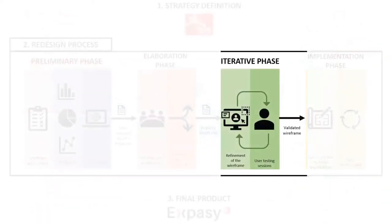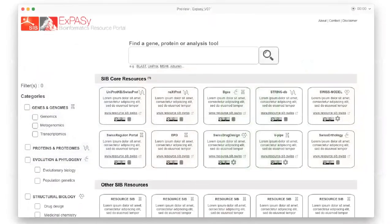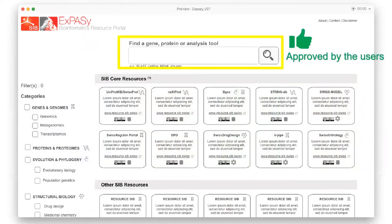The iterative phase consists of meeting the users, showing them the wireframe and iteratively modified based on their feedback. It produced the final wireframe, improved compared to the first version.